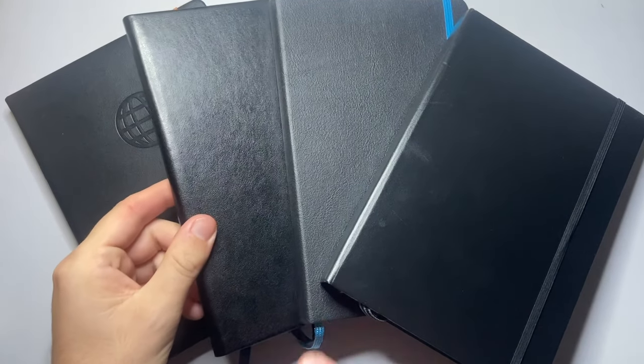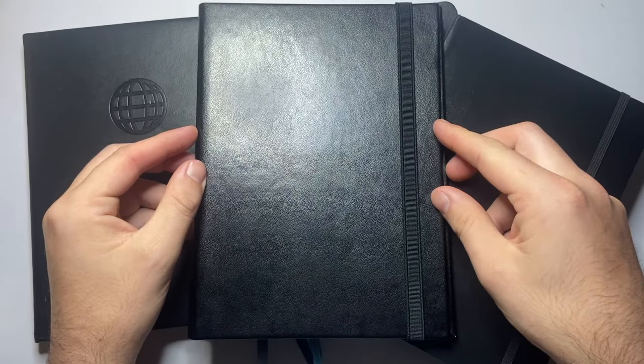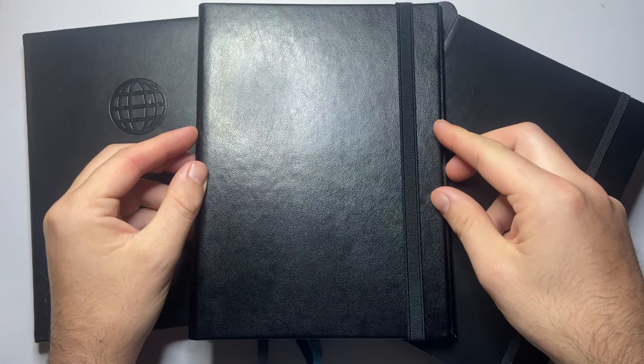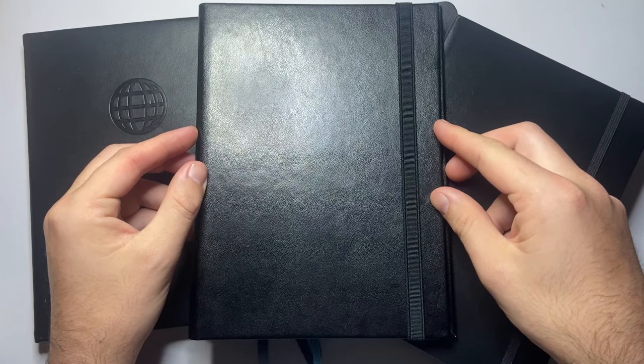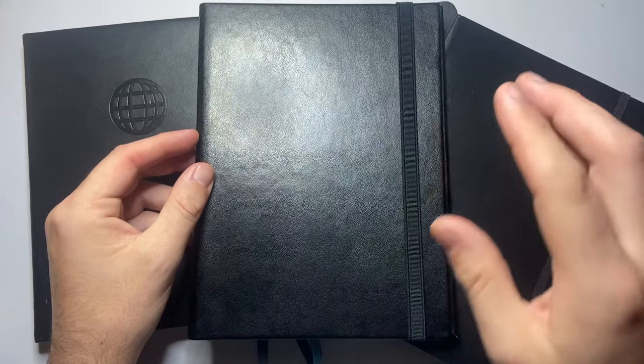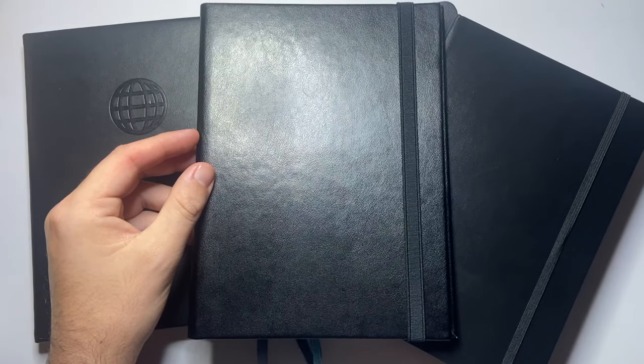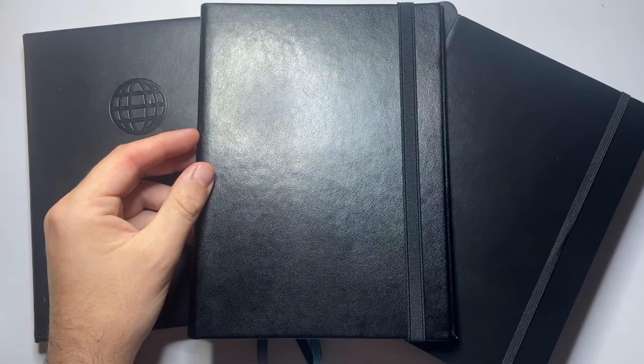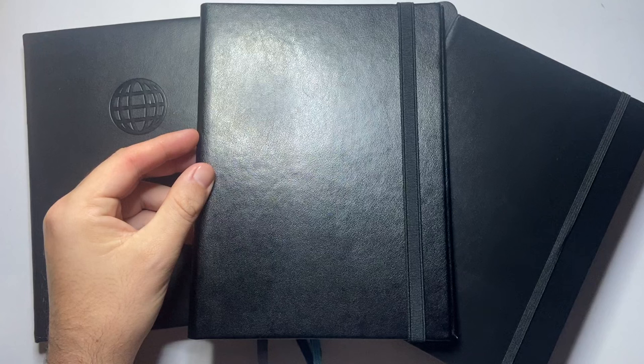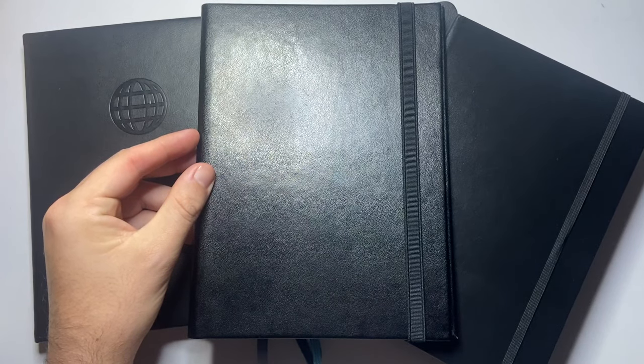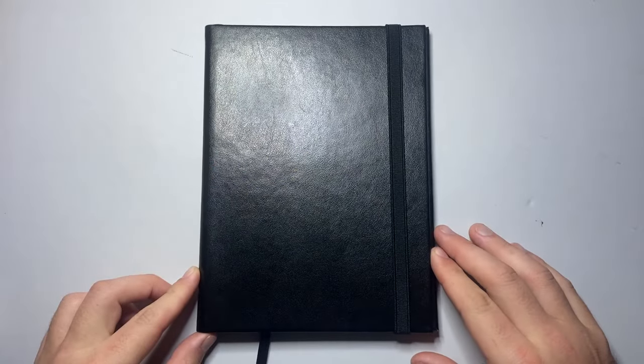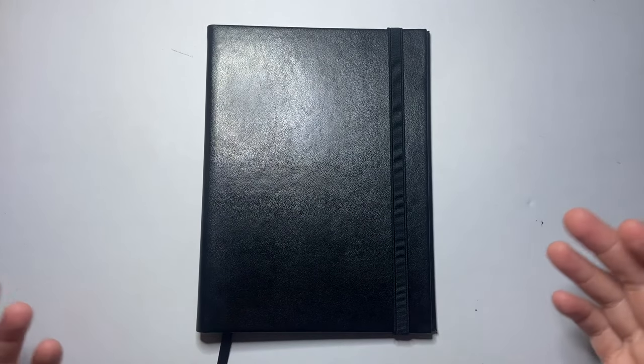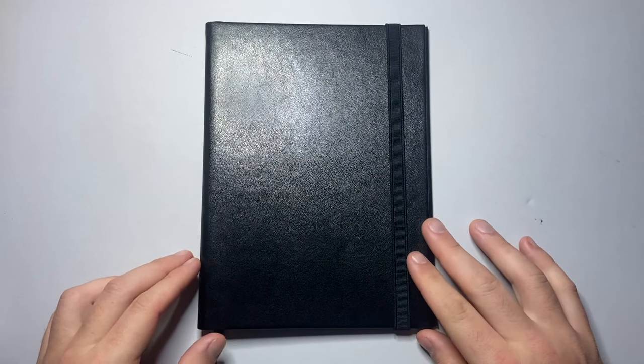This one right here. This is the Paper Saver Classic Reusable Notebook. I'm going to do a demonstration of this, then talk about parts and features and pros and cons. As you see on the surface, this pretty much just looks like any other hardcover black notebook.